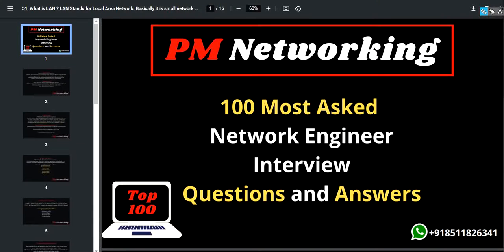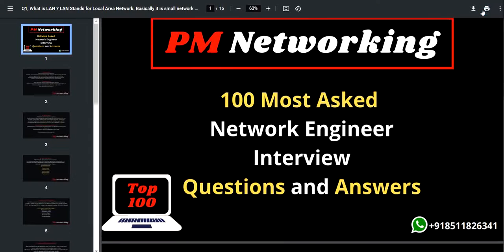Welcome to 100 most asked network engineer interview question and answer series. I have discussed 10 most important network engineer interview questions and today I am going to discuss 5 more questions.